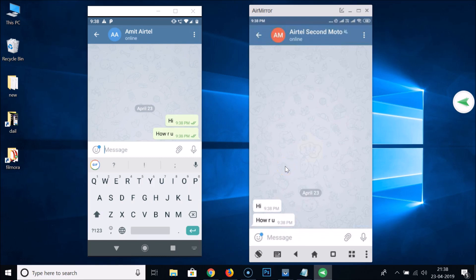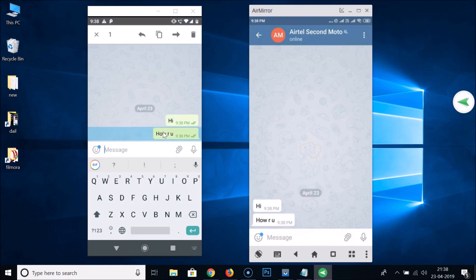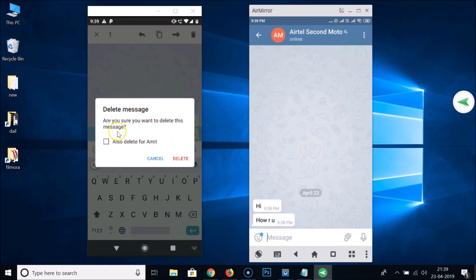To delete a sent message, long press the message you want to delete. I'll long press this message 'how are you' and at the top we get options. Tap on the trash icon to delete. A pop-up appears asking 'Delete message — are you sure you want to delete this message?' and also shows an option to delete for the other account.